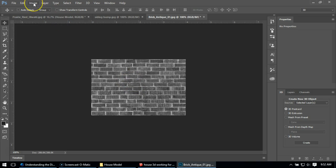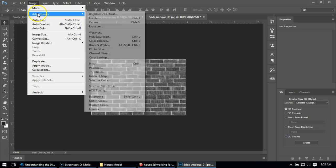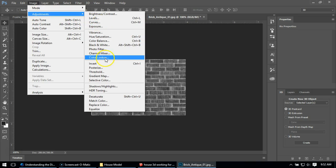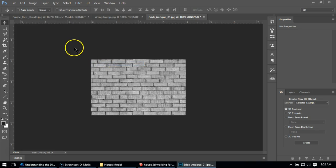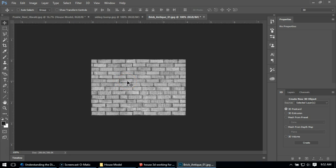So what I'm going to do first is go to Image, then Adjust, and invert my image. It might look a little strange, but this is what the bump map should look like because now the mortar joints are darker than my bricks. So the mortar joints are going to go in, and in this case, my bricks might pop out a little bit.